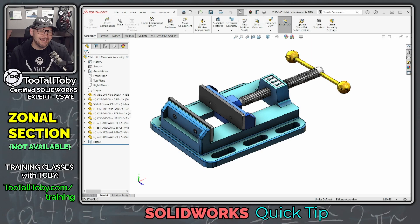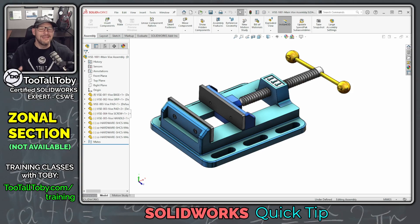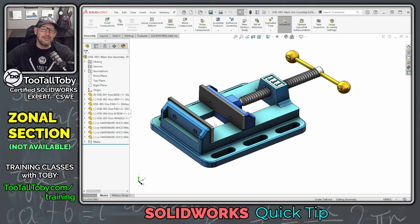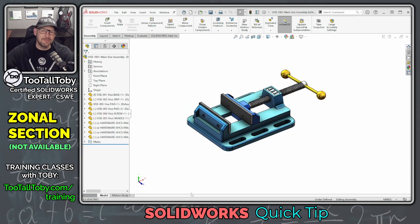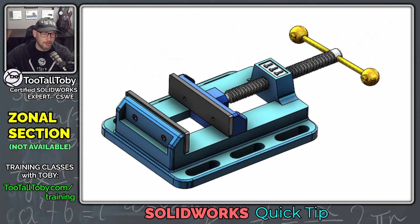Hey, what's up everybody, Too Tall Toby here, and in today's SOLIDWORKS Quick Tip, we're going to talk about the Zonal Section View Command. The Zonal Section View Command is a very useful command in SOLIDWORKS.